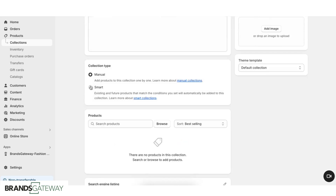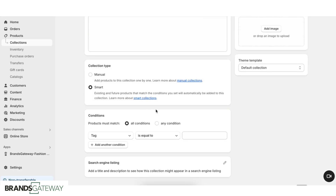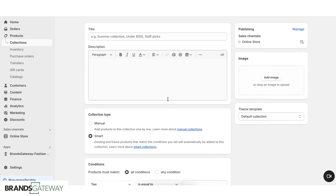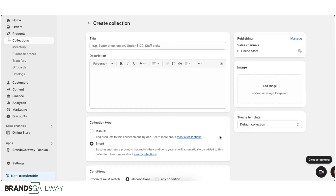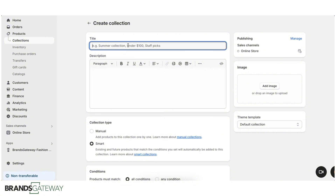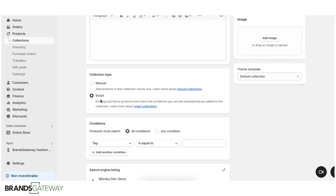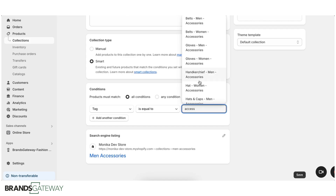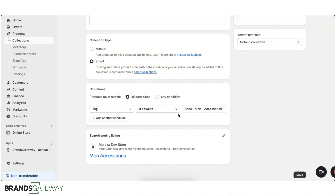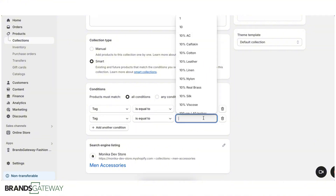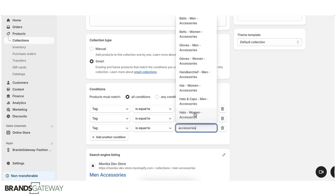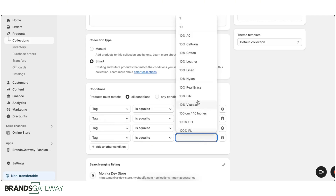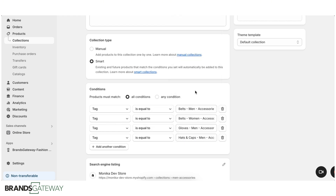Now we click on Create Collection, but this time the collection needs to be smart. This means that we're going to add different filters and conditions so that products are populated automatically. For example, we want to create "Men Accessories" and we will name it accordingly. It is going to be a smart collection, and then under the products conditions, we are going to set the tag is equal to "accessories". You will need to choose all of the accessories from the men part: add another tag for belts, another for gloves, type accessories and choose hats, and so on.